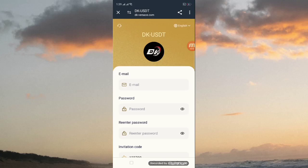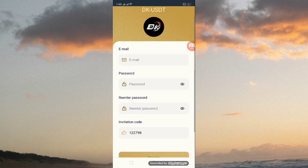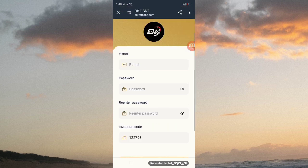Hey friends, welcome back to my channel. Today I will show you an amazing site. The site name is dkversace.com. To get logged in, you have to put your email, password, then re-enter password, then put your invitation code, then click the sign up button. If you want to get my invitation code, it is in my description.